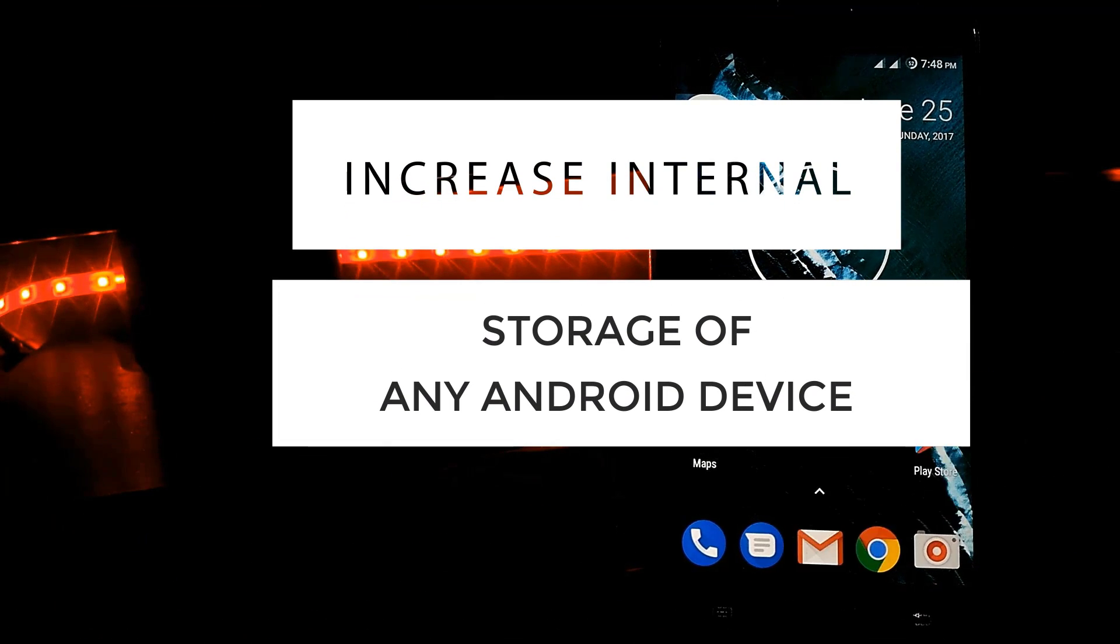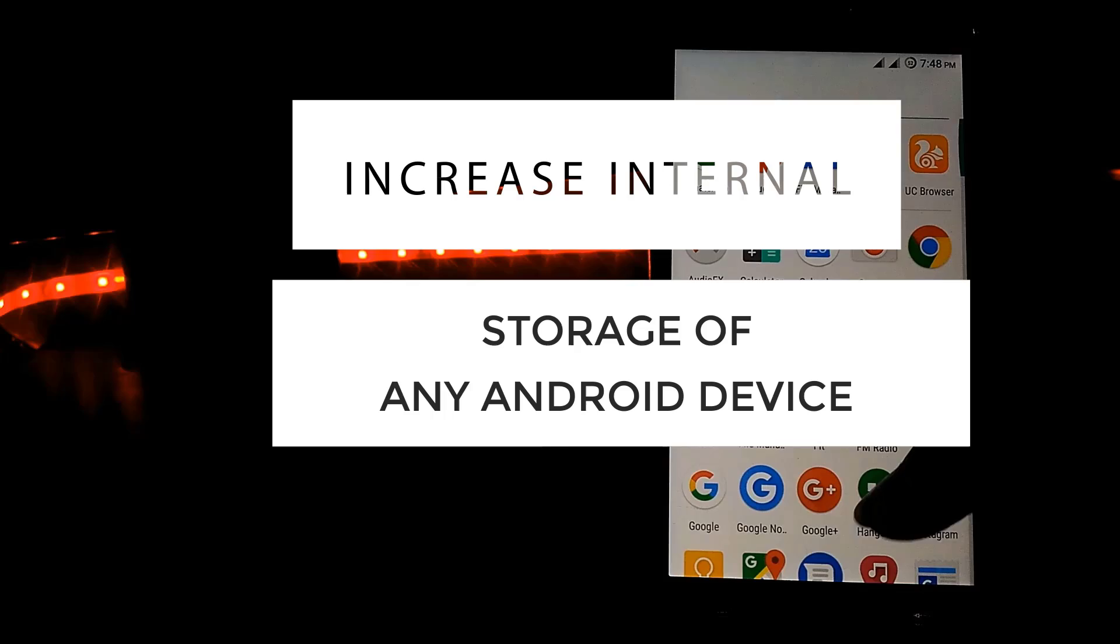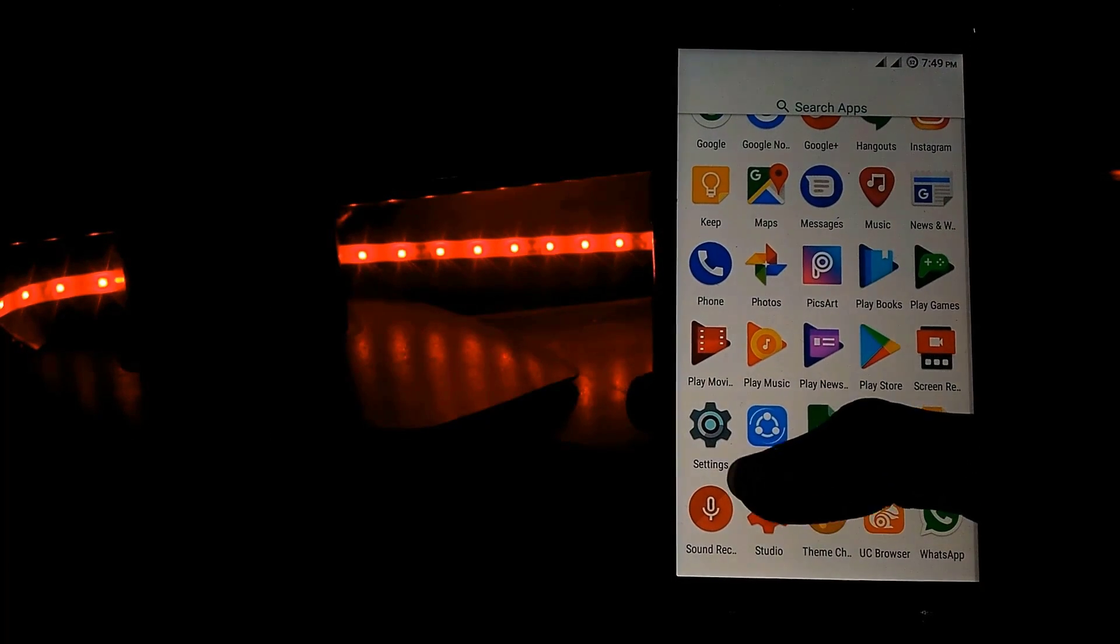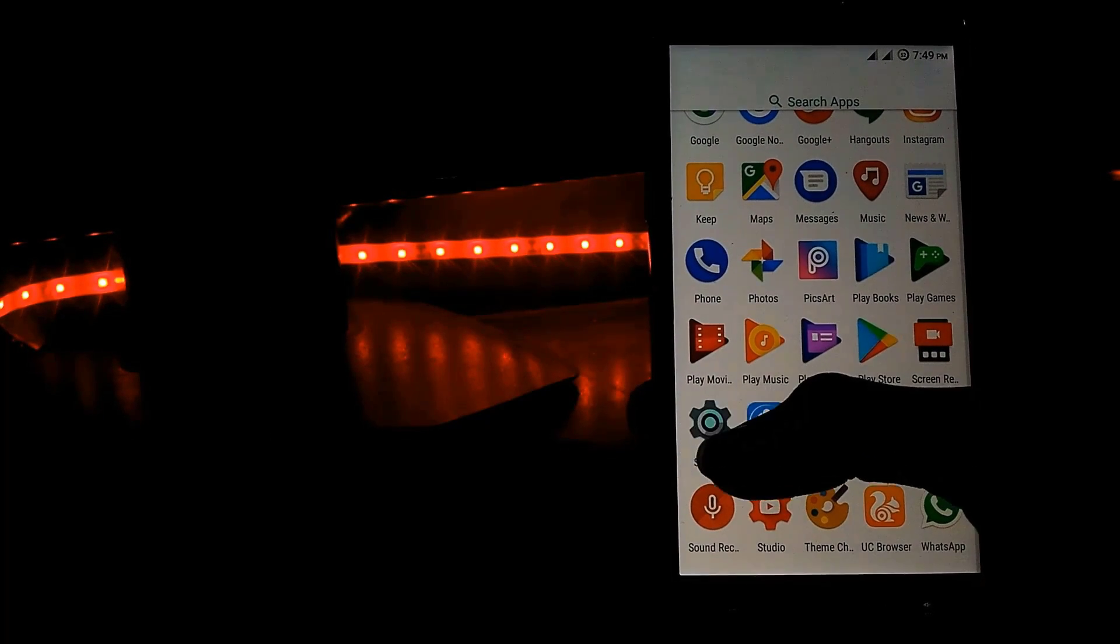Hey guys, my name is Samir and today I'm going to tell you how you can increase the internal storage of any Android device. To do that, just open up the settings.